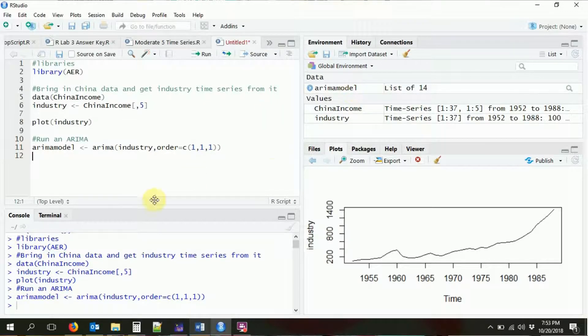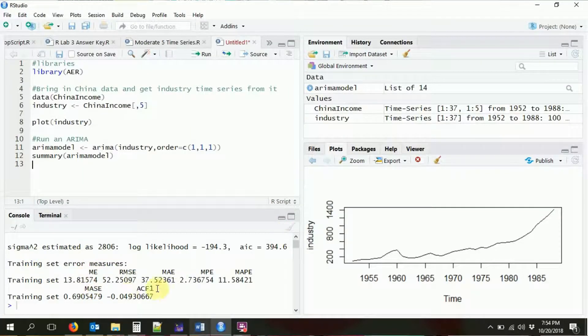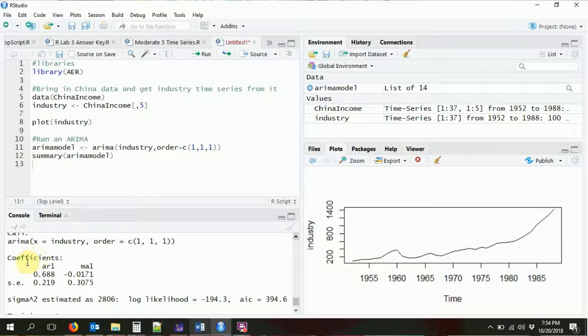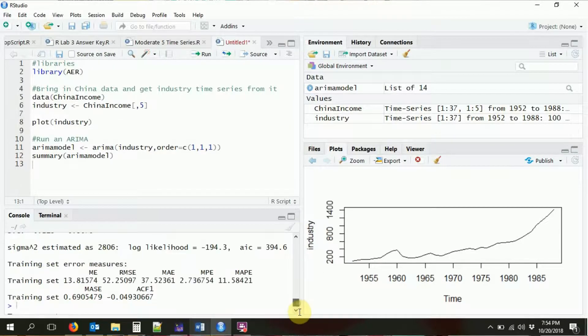So now we have an ARIMA model. Let's look at the results. I'm opposed to Stargazer — Stargazer will display the results of ARIMA models, although I've found that sometimes you get errors with trying to use Stargazer with that. So I'm just going to go ahead and use summary. And we can see here it's got lots of information about the error measures, it's got the AR1 coefficient, the MA1 coefficient, as well as their standard errors, which is the kind of stuff that we want.